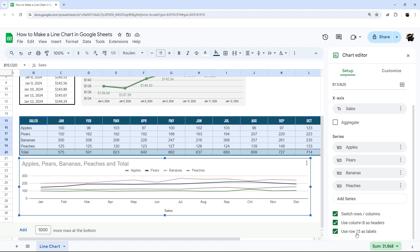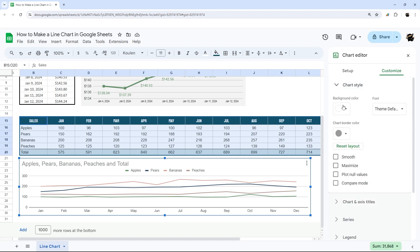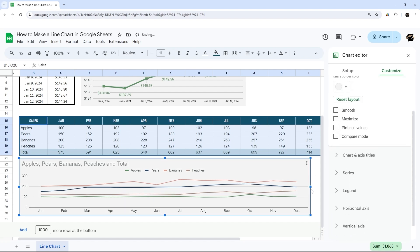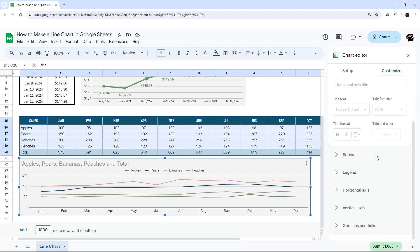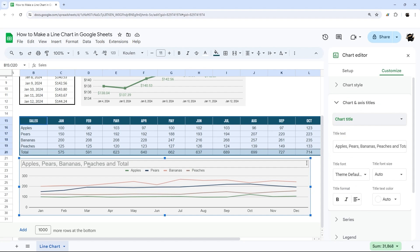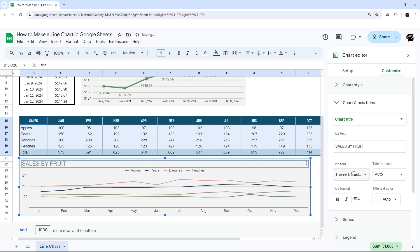This dataset already treats the labels as text by default, so there's no need to change that option. Go ahead and delete the horizontal axis label, then jump into Customize. Set the background and border color, and you can see that enabling Smooth turns those jagged angles into smoother curves. You can edit titles directly by double-clicking on any element in the chart, for example typing 'Sales by Fruit.'